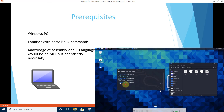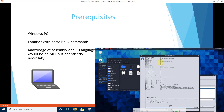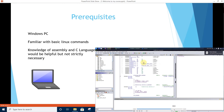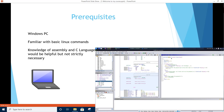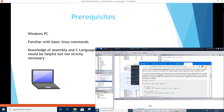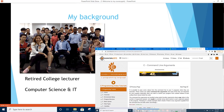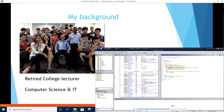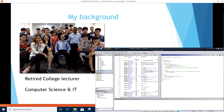Prerequisites: You need a Windows PC at least. Some familiarity with basic Linux commands is preferred. Knowledge of assembly and C language would be helpful but not strictly necessary. I will guide you step by step along the way on how to get started. I am a retired college lecturer and I have been teaching Computer Science and IT for more than 20 years. I welcome you to the course and I will see you inside.